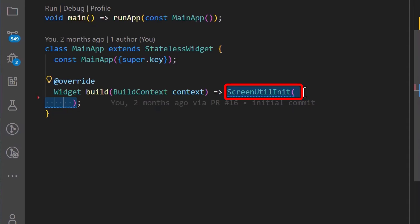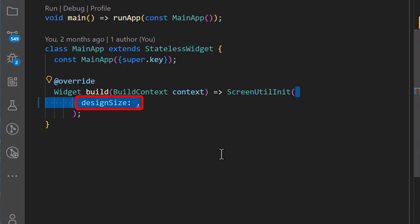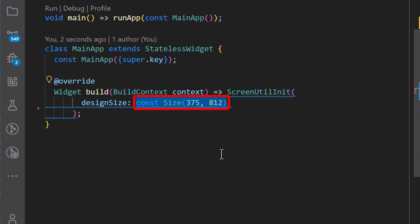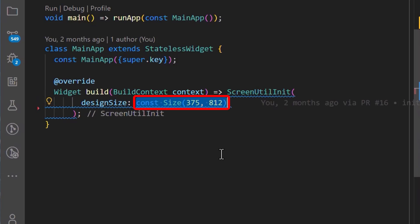We'll begin by adding the screenutil init widget to the main app widget. Next, we'll add the design size property. This is the design size that can be gotten from your design draft. We'll add the size and set the width to be 375 and the height to be 812.